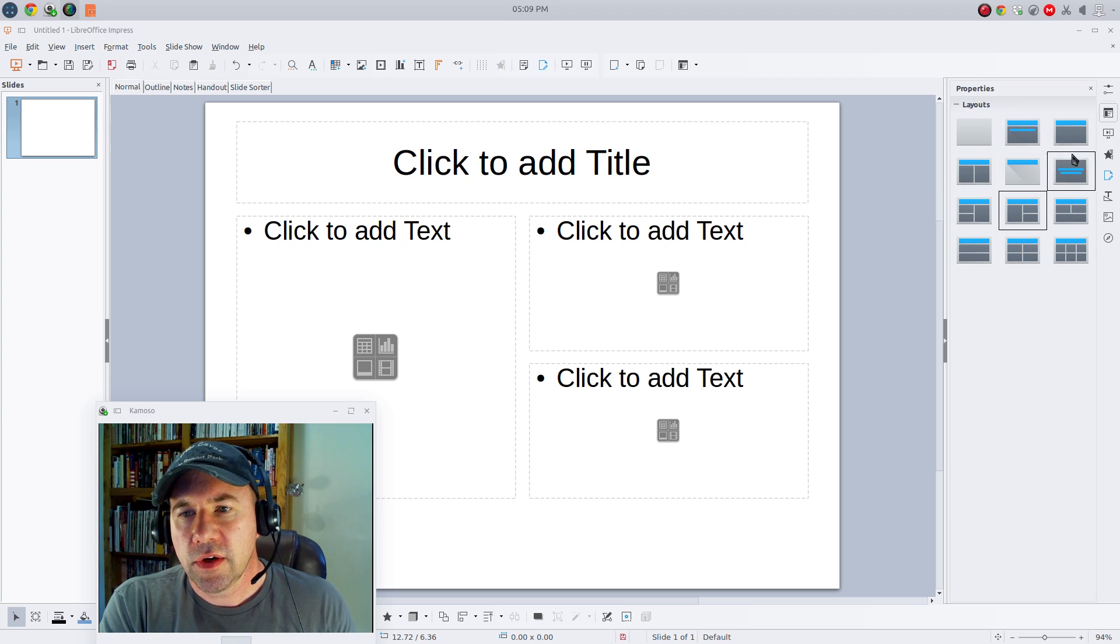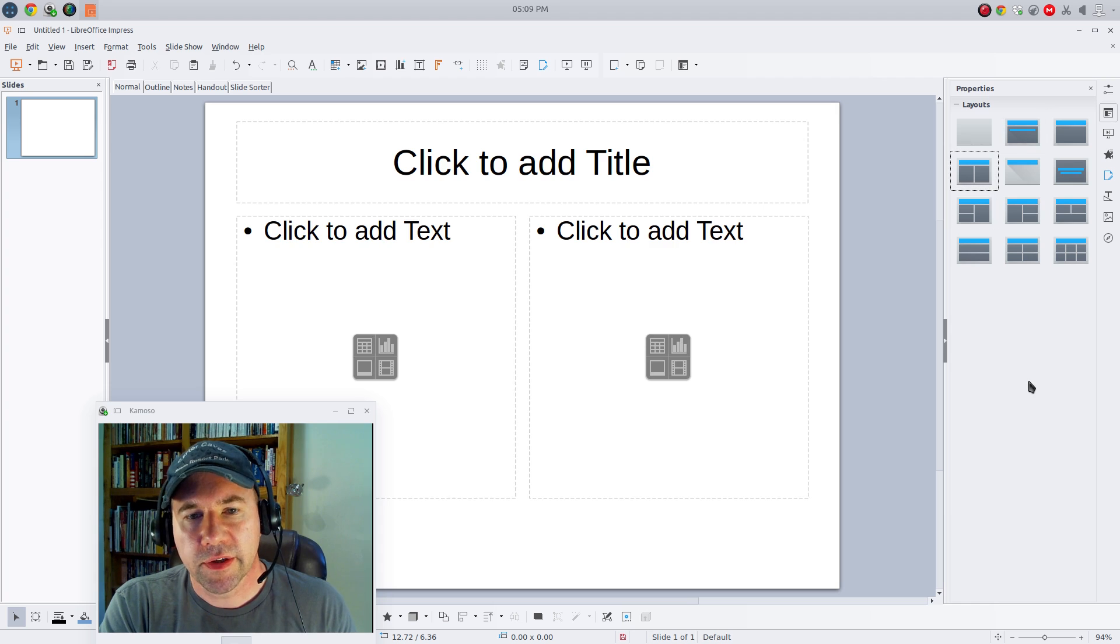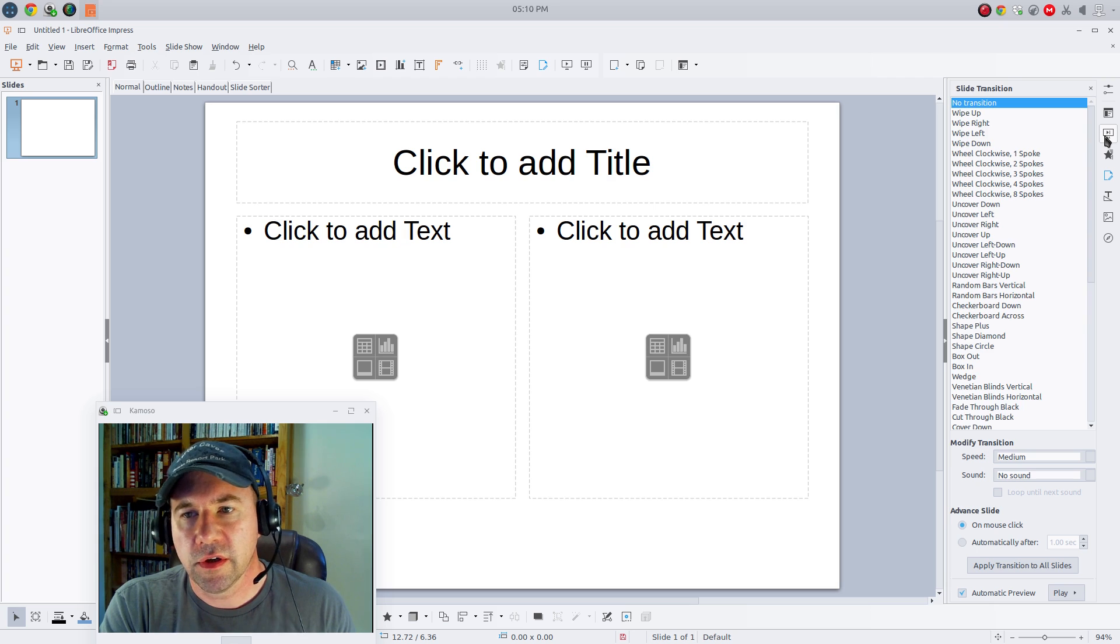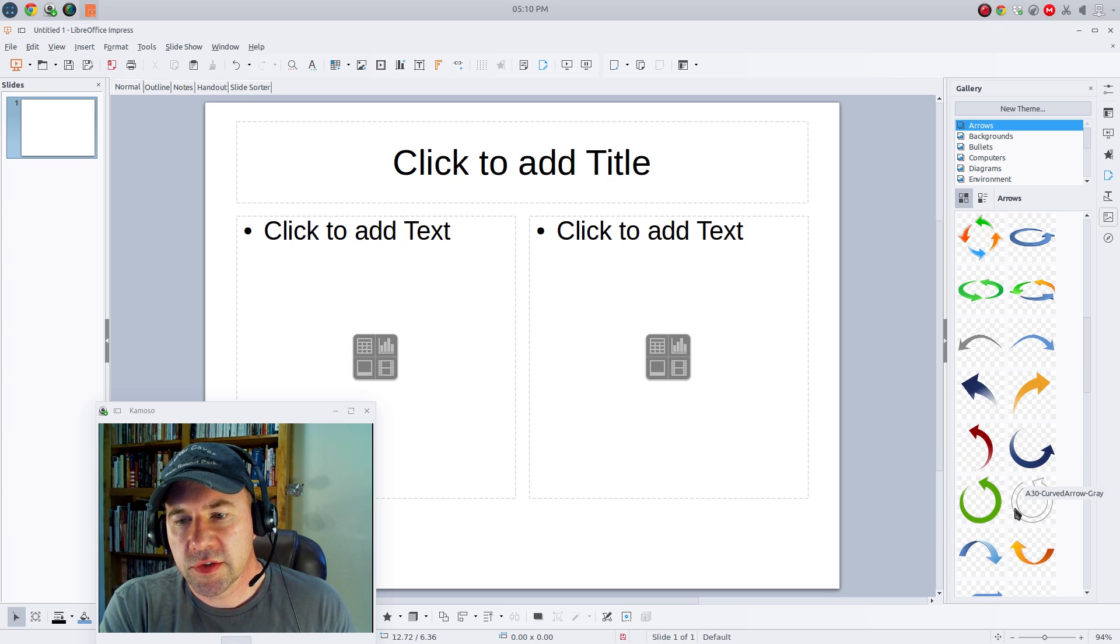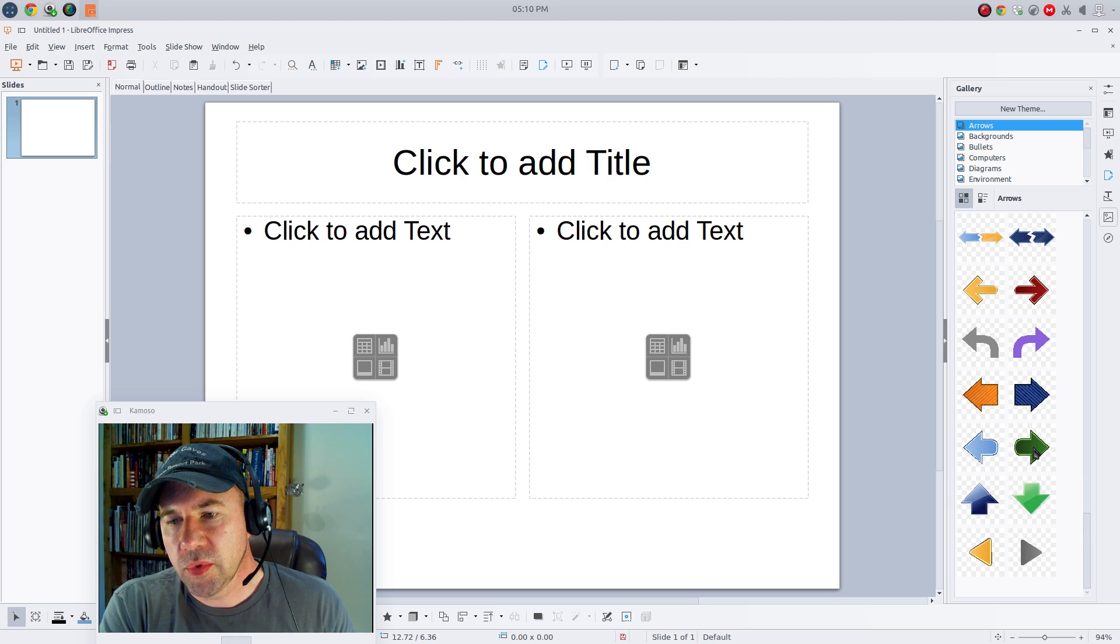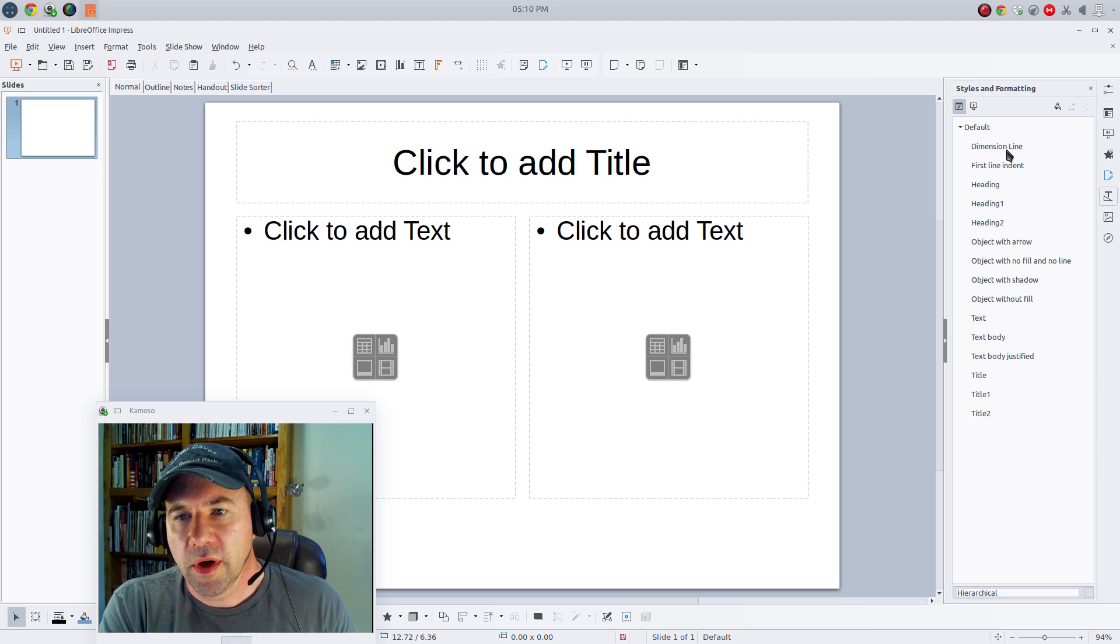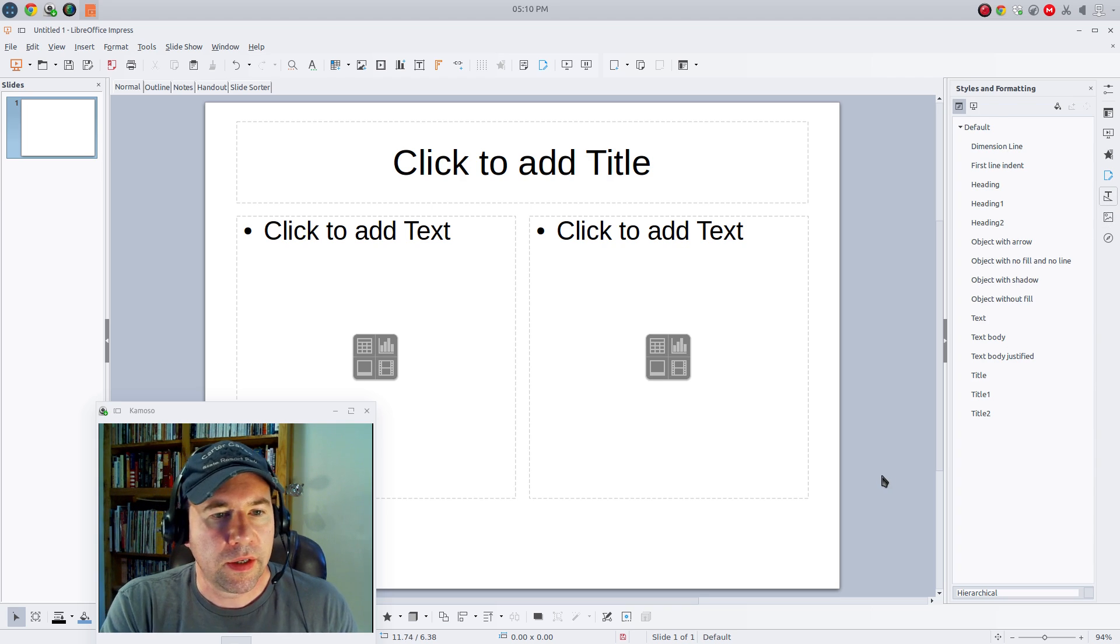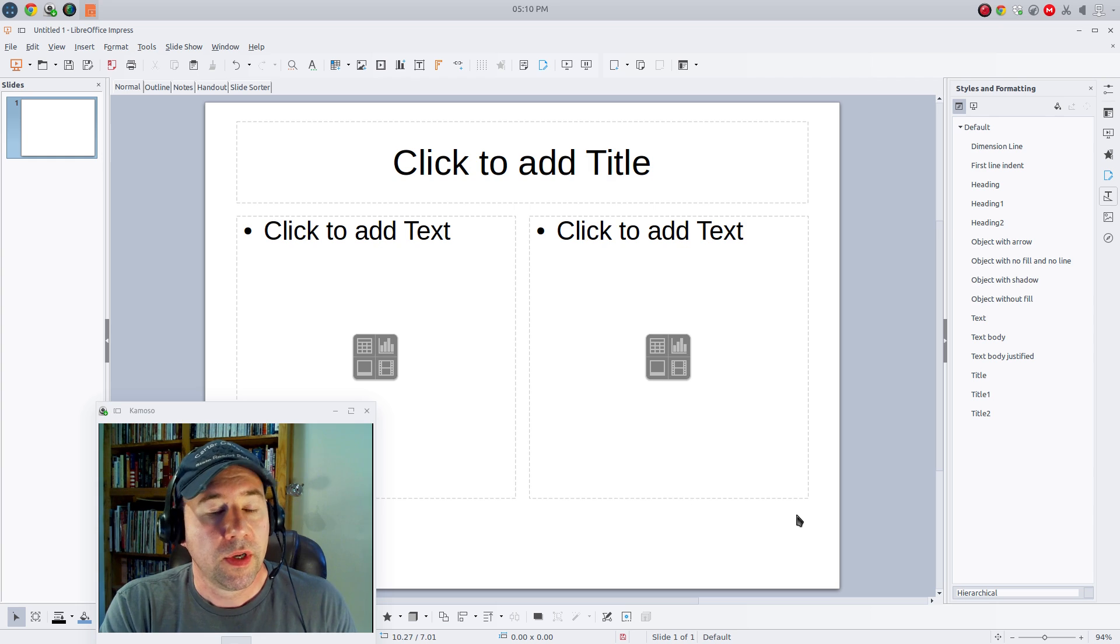You can click through all your various predetermined layouts and a whole host of other stuff. Your transitions, your various arrows, symbols, all that kind of thing. You've got your navigator down here at the bottom. You've got your styles and formatting. So like I said, you haven't lost anything by getting rid of those toolbars. Granted, you could go and add them back if you like. A lot of people like the toolbar kind of thing. It just depends on how you work.